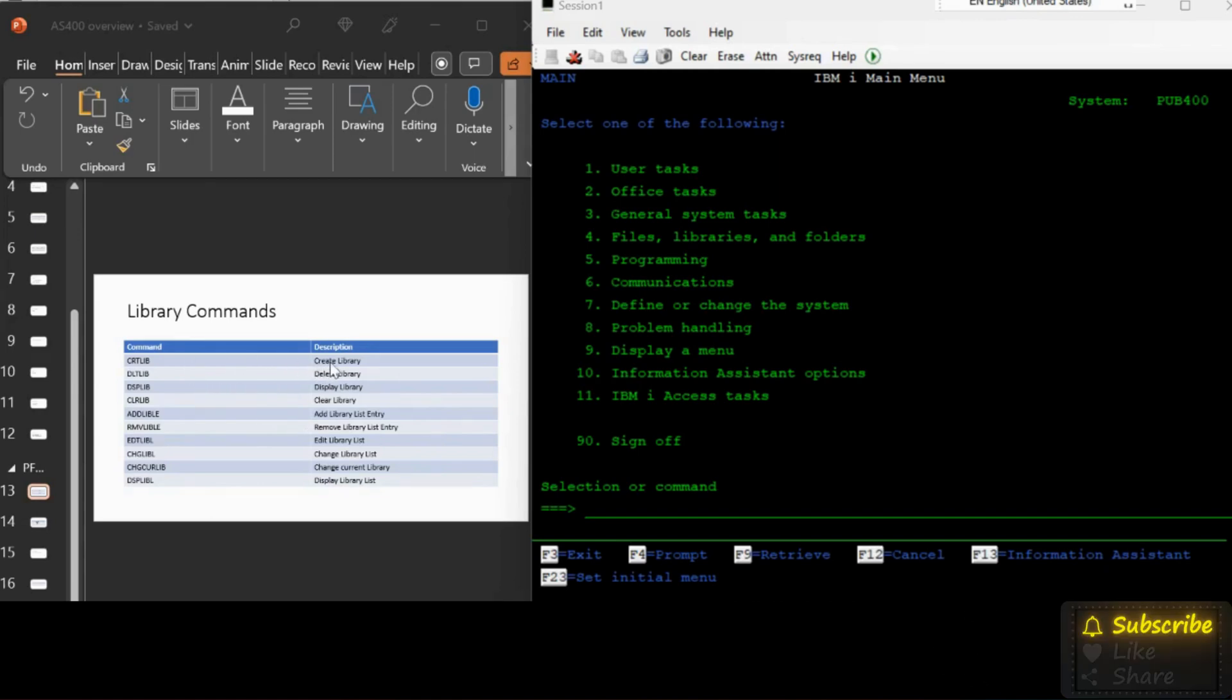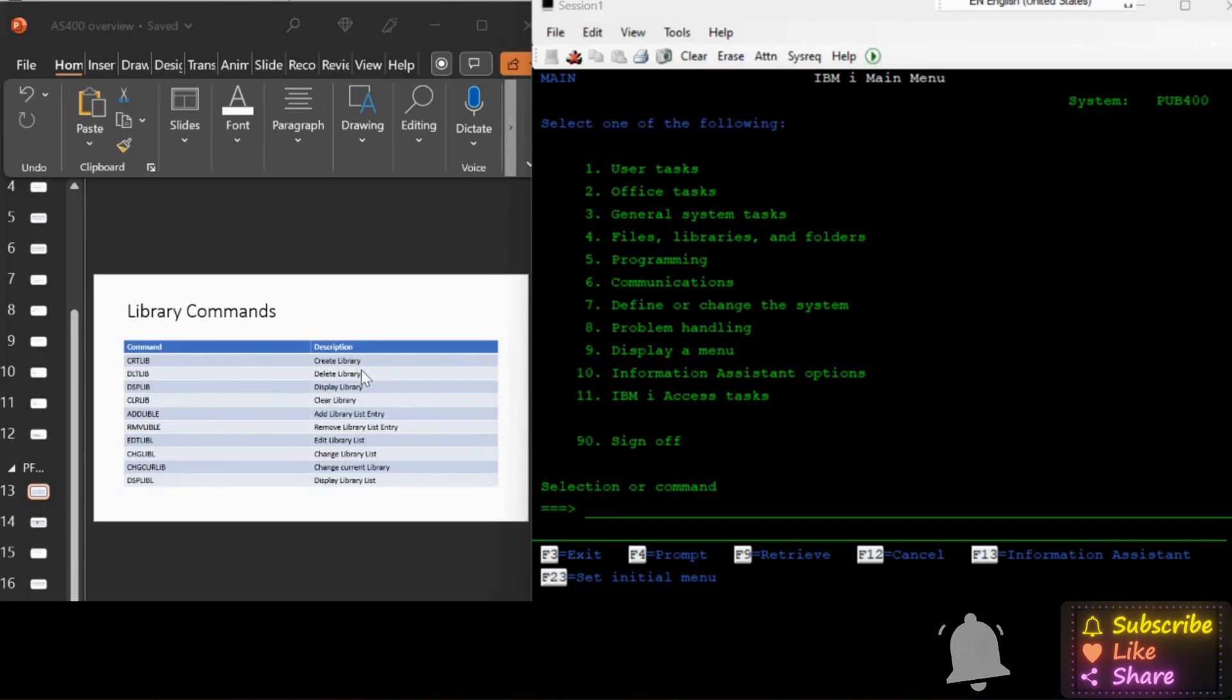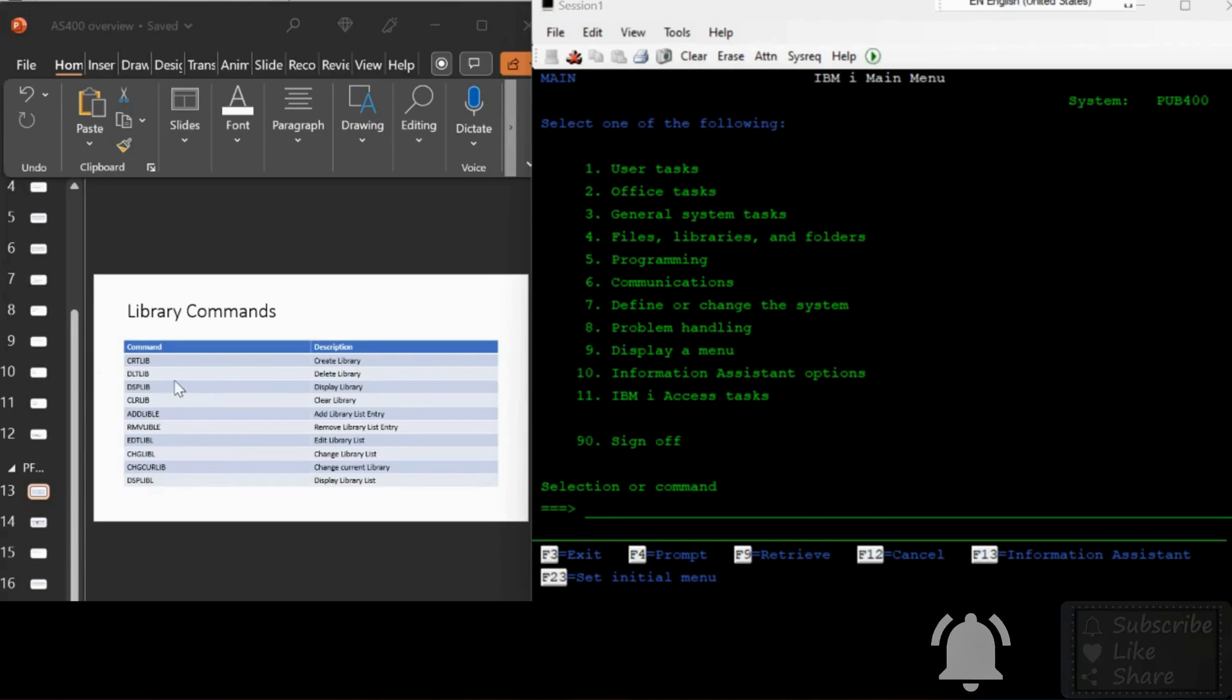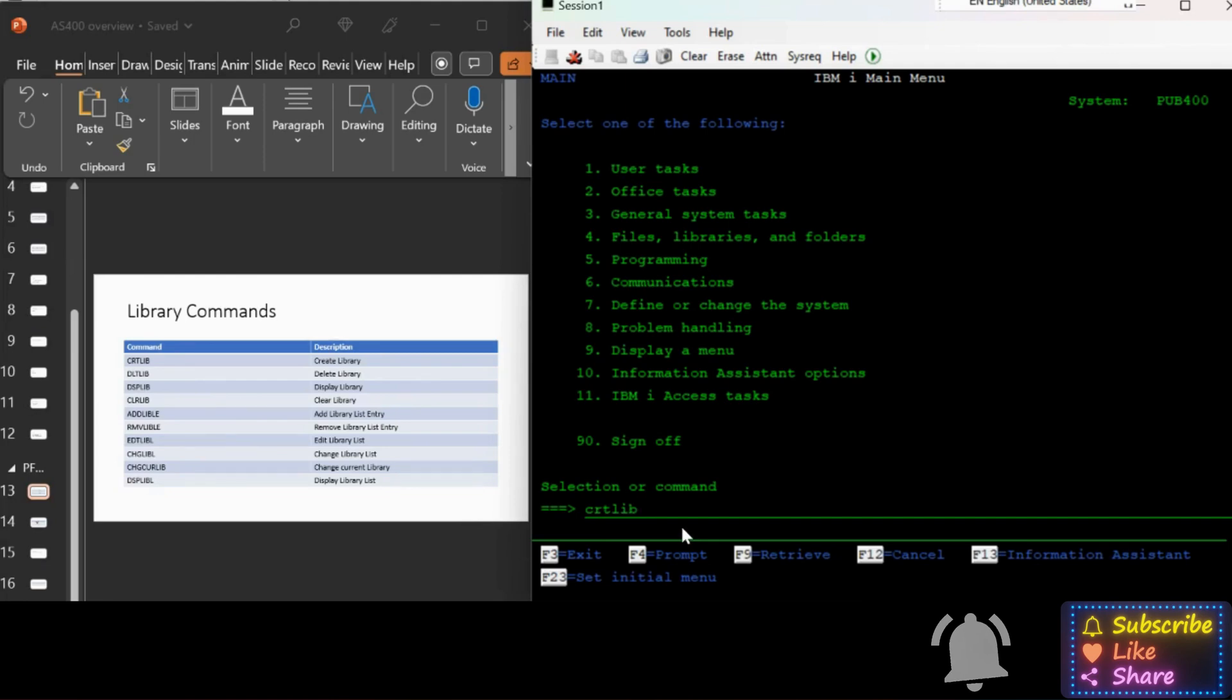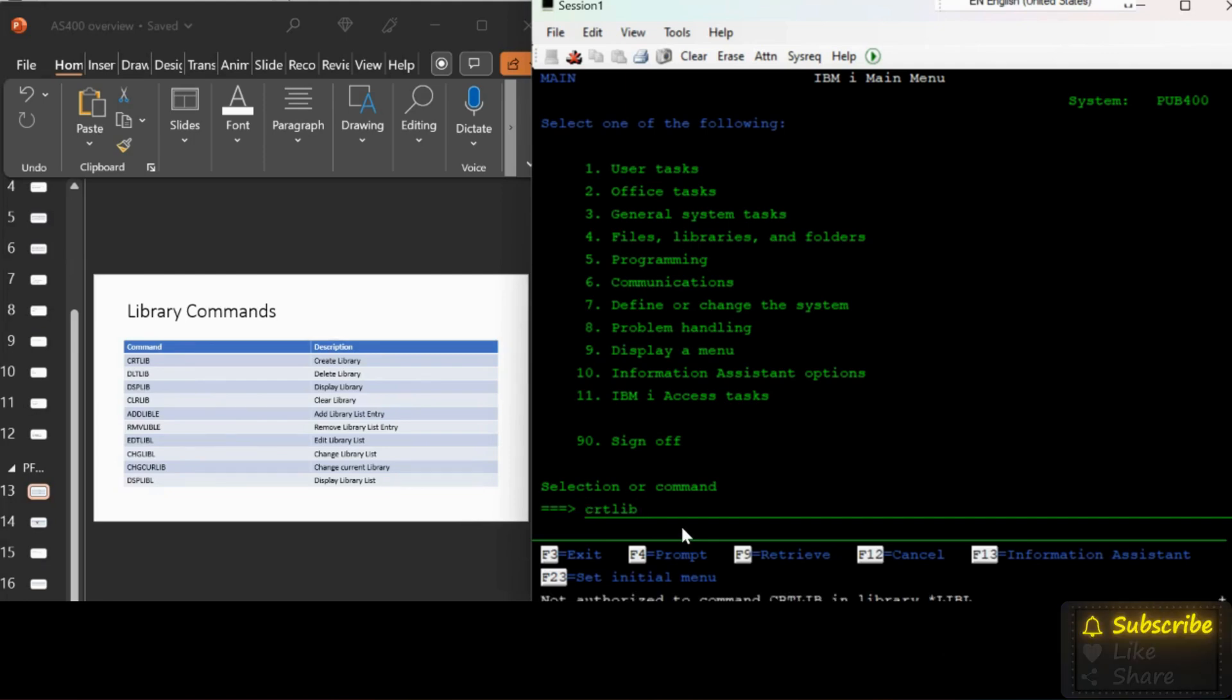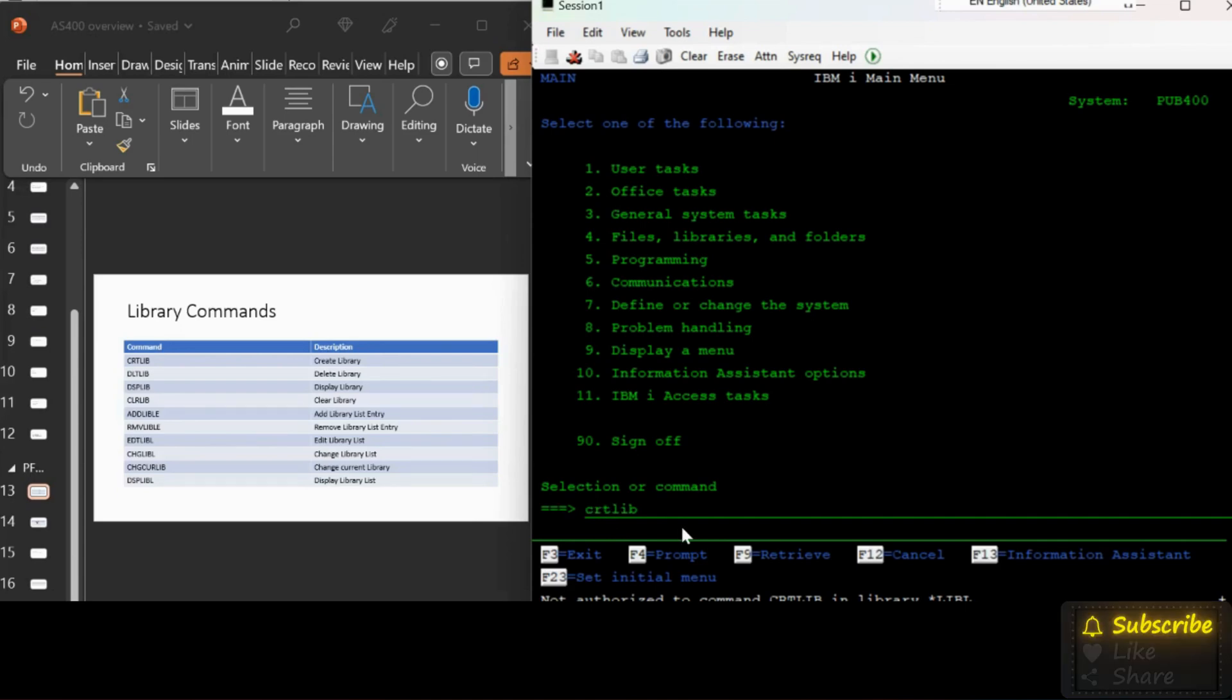You already know why we need library - CRTLIB for create library. While we got the pub400 access, IBM already created our library. We have seen it in the previous session. If anyone hasn't seen the previous session, please start from one after the other as per the serial number so that you could understand the concepts clearly.